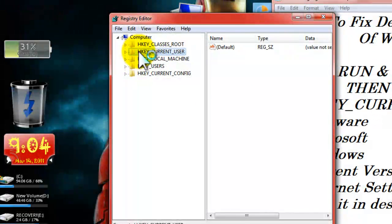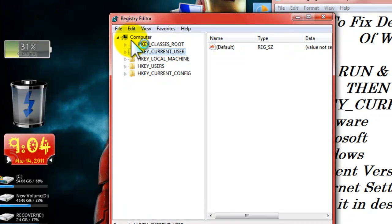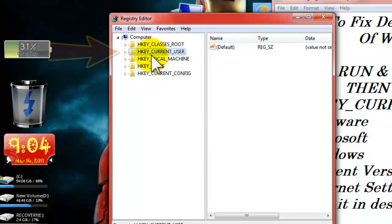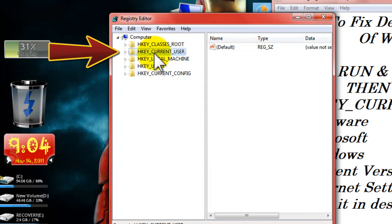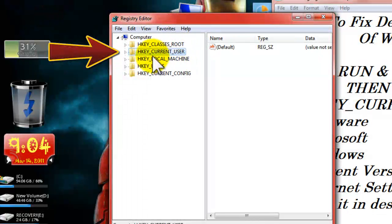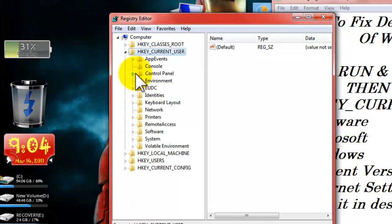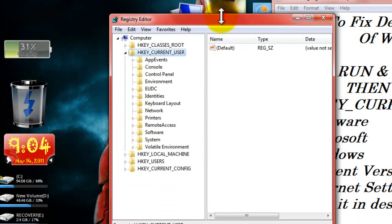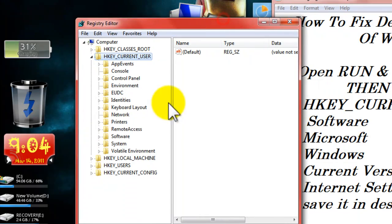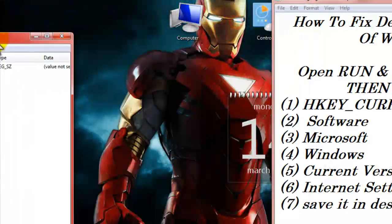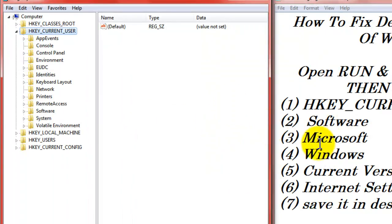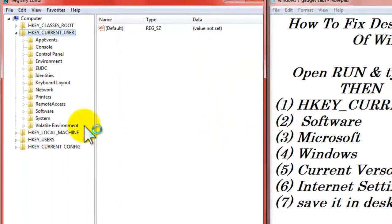Now, then open the second folder after the computer. Second folder: HKEY underscore CURRENT underscore USER. And click the arrow sort of thing here. Some pointer sort of thing. Click it, it will expand. See as the steps. Software.